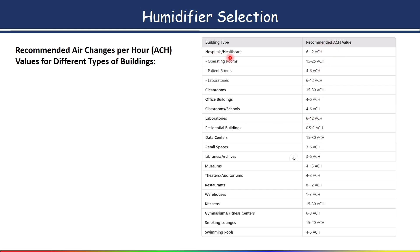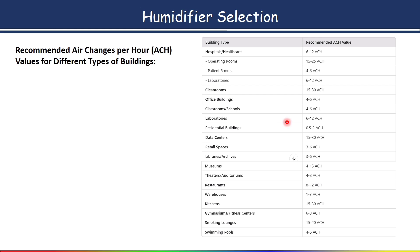For example, for hospital or healthcare facilities, the recommended ACH is 6 to 12 times per hour. For an office building, we change the air 4 to 6 times per hour. For school or classroom, it is the same. For a laboratory, 6 to 12 times. It is better to take the average value and design accordingly.